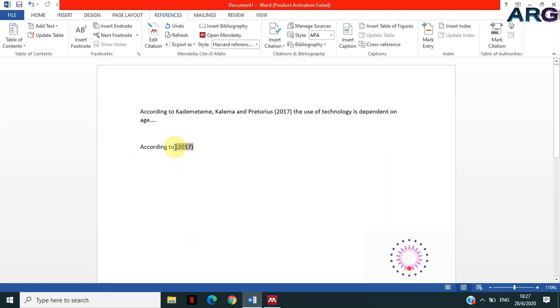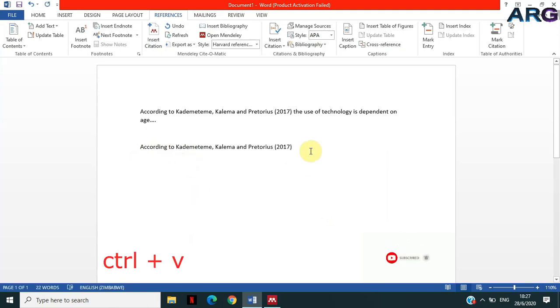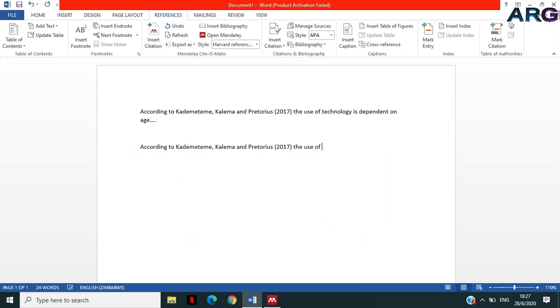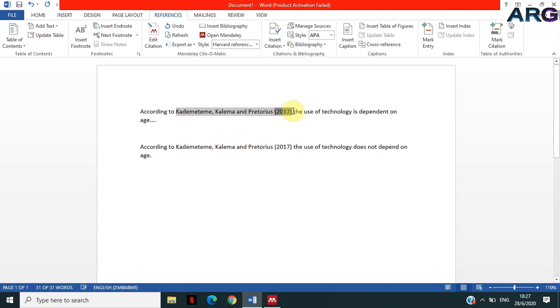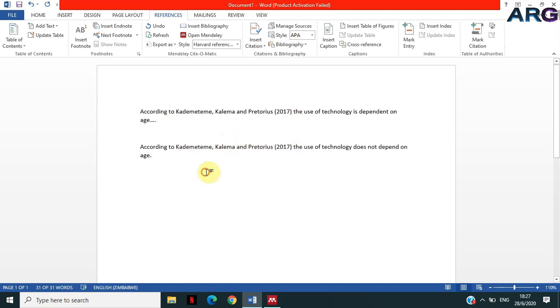It will format again and then get rid of the authors. So you now have 2017, and then remember I copied the names already of the authors. I'm just gonna paste them. We need... let me use another statement: 'The use of technology does not depend on age.'